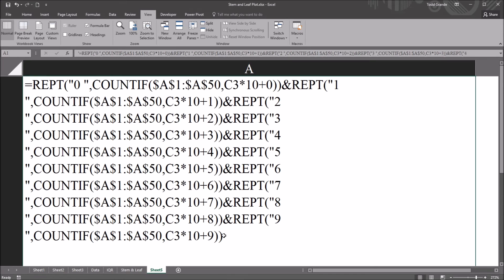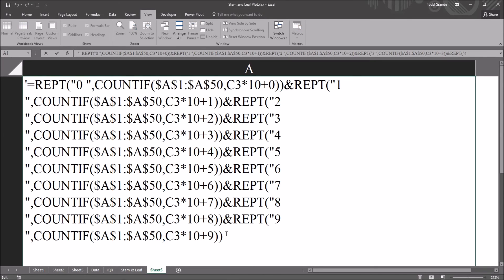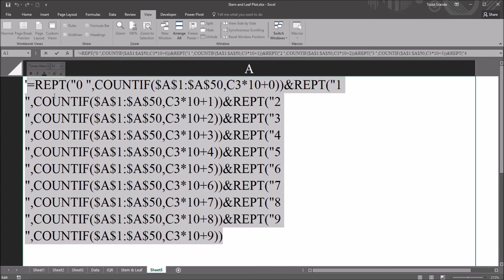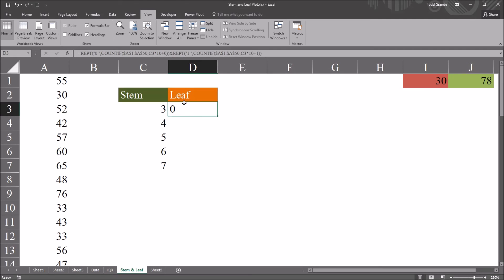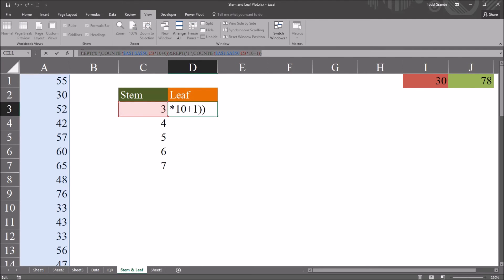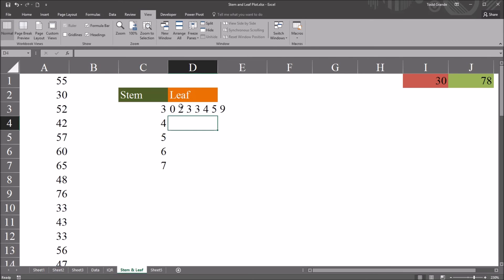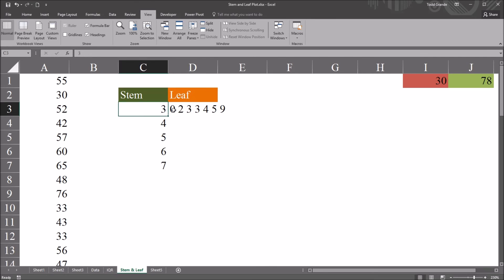So I'm just going to copy and paste this formula — Control C, move over to stem and leaf, and then Control V to paste it in. You can see we have all the leaf values now. This data set contains 30, 32, 33 appears twice, 34, 35, and 39. That's how we read the stem and leaf.